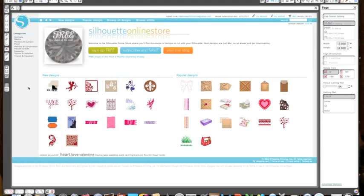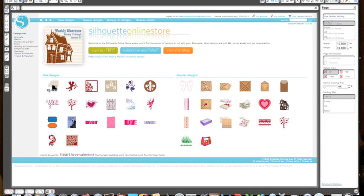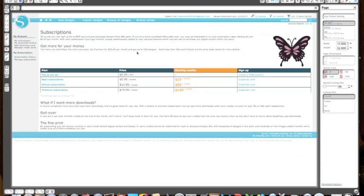So right now we are at the Silhouette store, which is the little mouse icon. There are a couple different things you could do. The first thing we are going to do is subscribe and save right here. This is where you are going to set up your account. There are two different options you can go with.